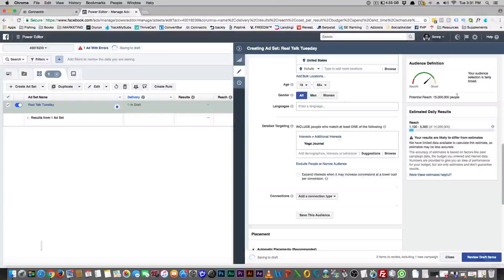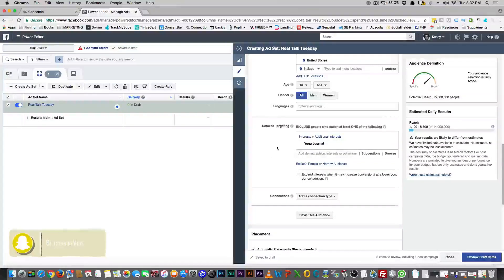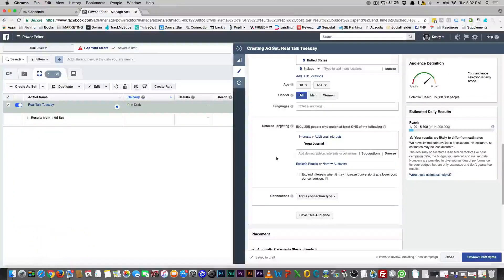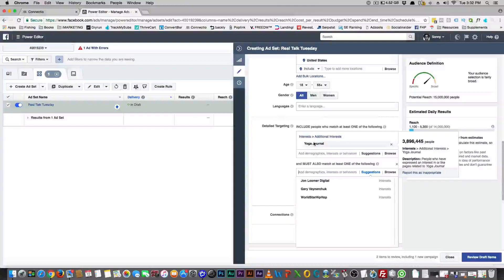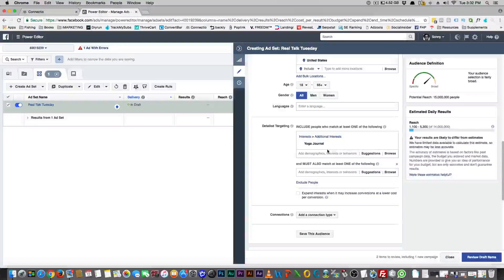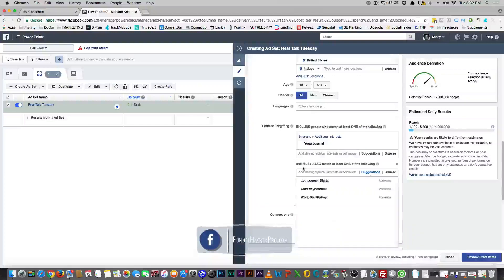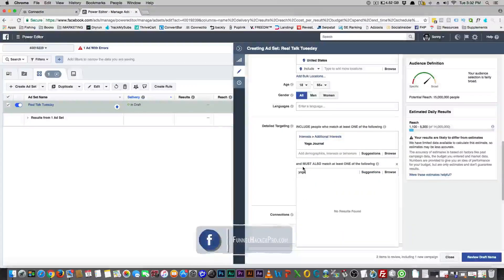So now we know that yoga journal is a pretty big interest. A lot of people will like yoga journal, so you might want to break this audience down to get a little more narrow. What you do is if you just add all your interests in the same box, that's saying you want people to like this OR another one OR another one. But here in the middle you can add interests using AND logic — you can add yoga in general.